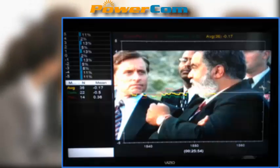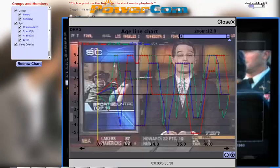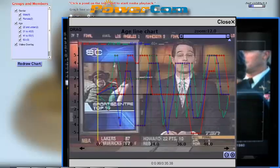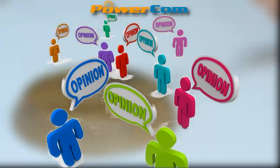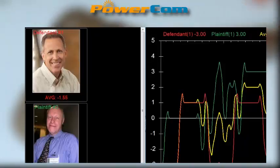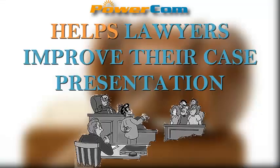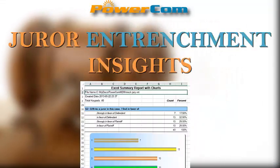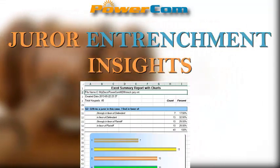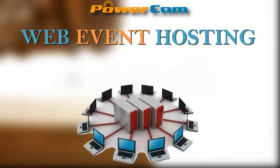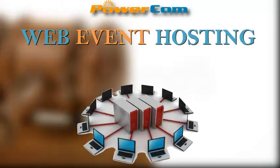Real-time display showing moment-to-moment line chart with video overlay during jury deliberations seen live in client viewing rooms. Display of individual emotional response to exhibit. Identity of targeted participants for focus group discussion. Splitting targeted participants in groups by demographics for breakout rooms discussion. Help lawyers improve their case presentation. Juror Entrenchment Insights. Web event hosting for all reports and video.